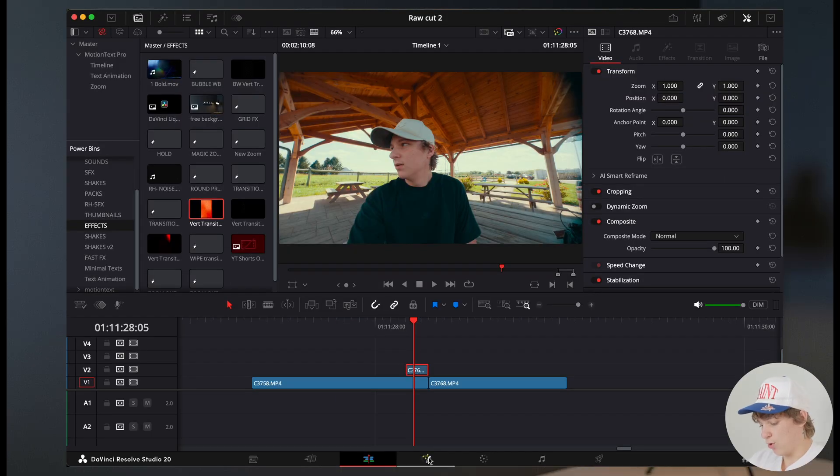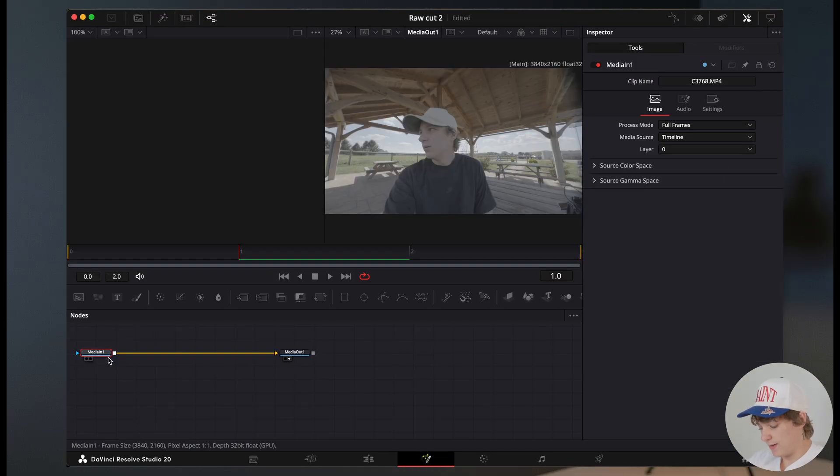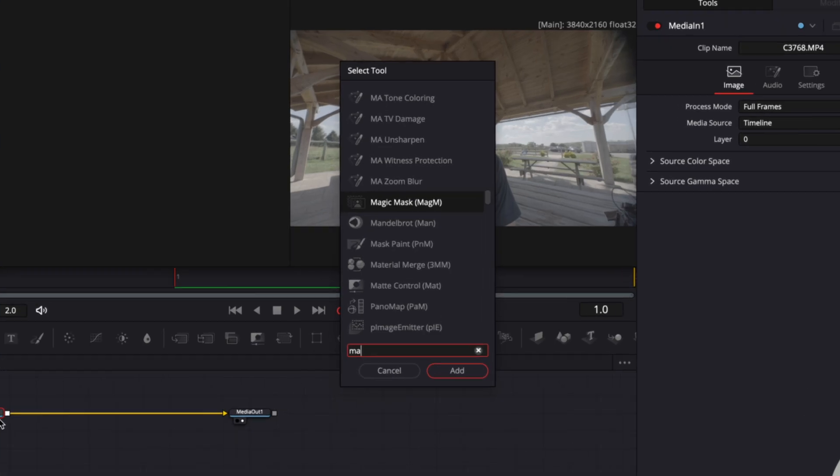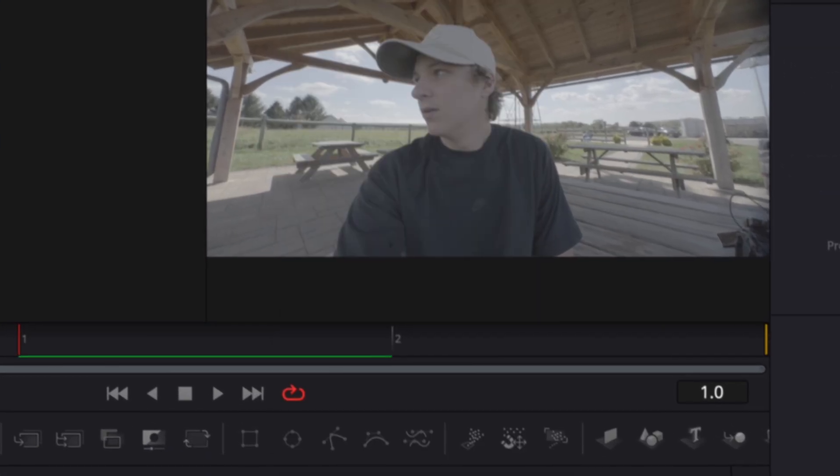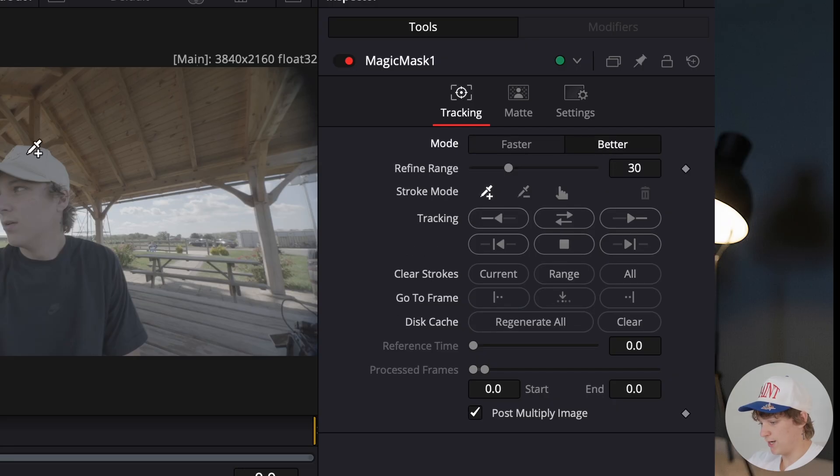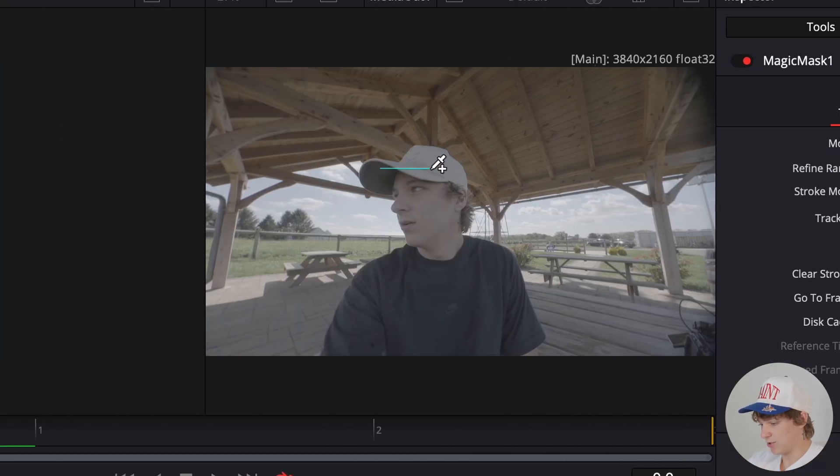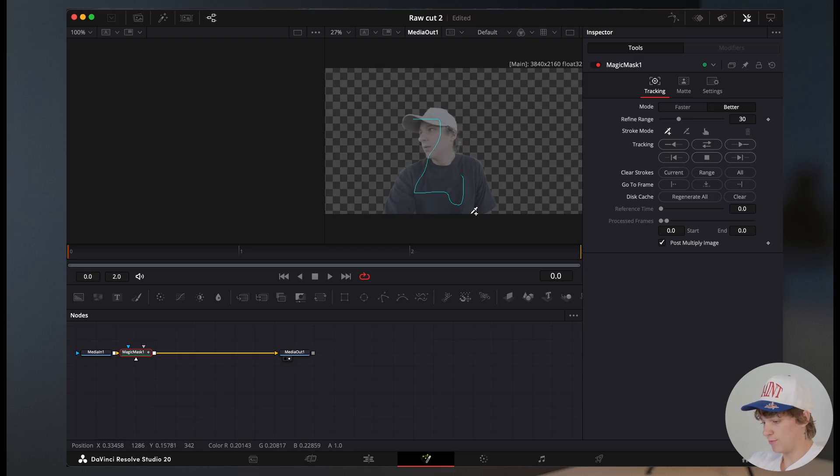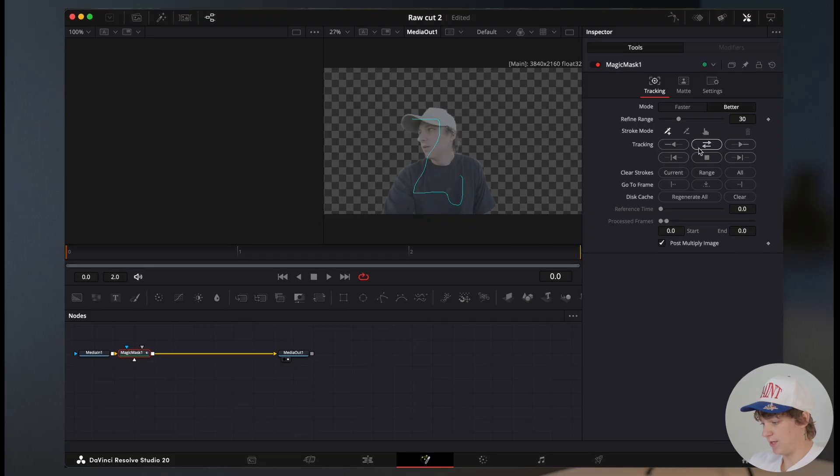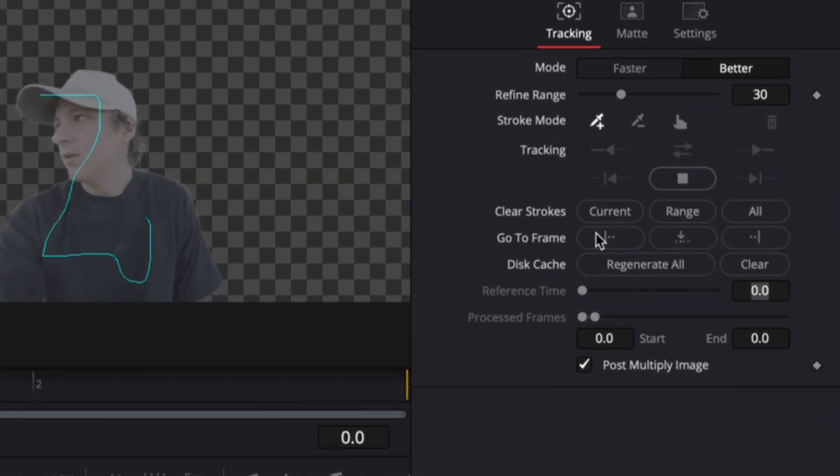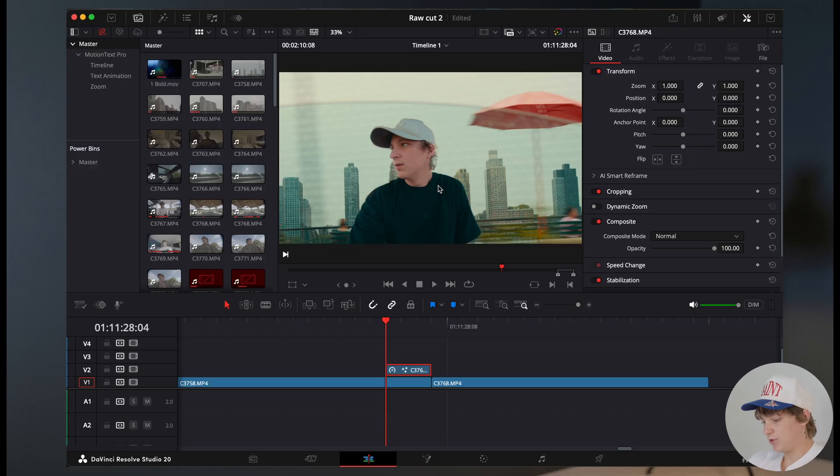Now what you need to do is head over into the fusion page. Once you're in the fusion page, we're gonna hit shift space for a magic mask. Go to better and select out your subject just like so. Wait for your subject to be cut out, and then go ahead and hit track back and forth. Now, as you can see, you're gonna have your transition come up, and it's gonna be right here.